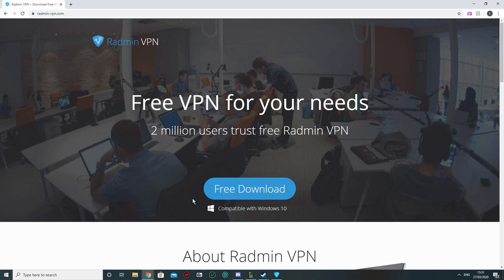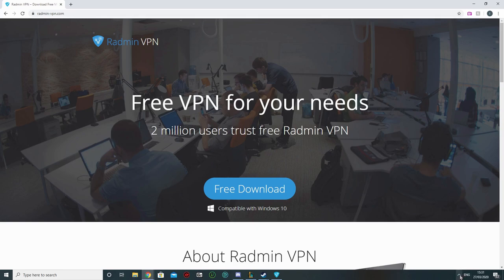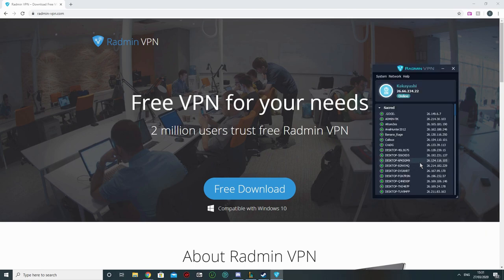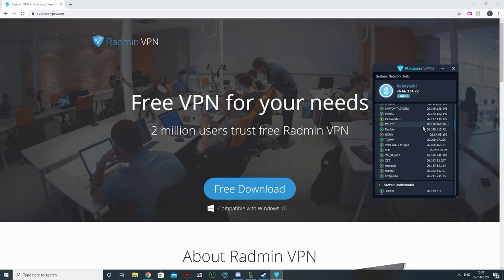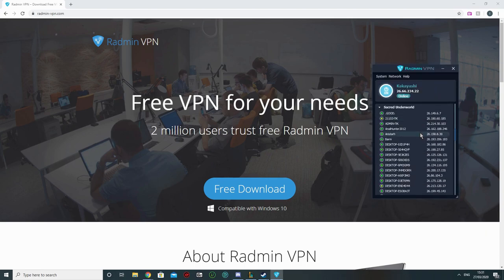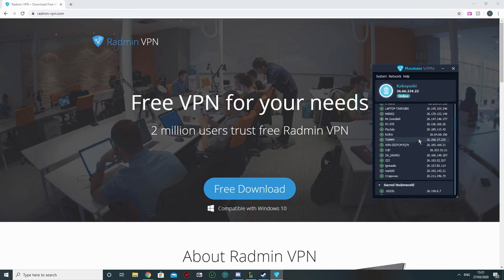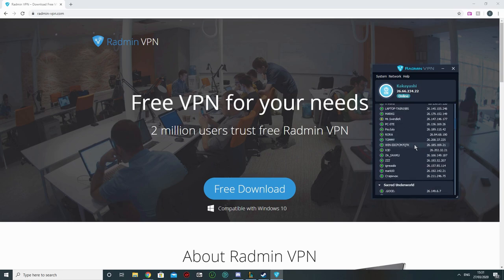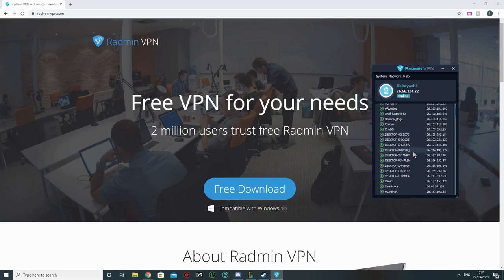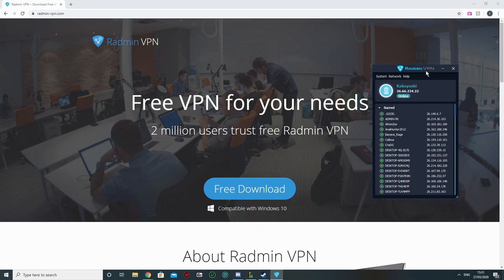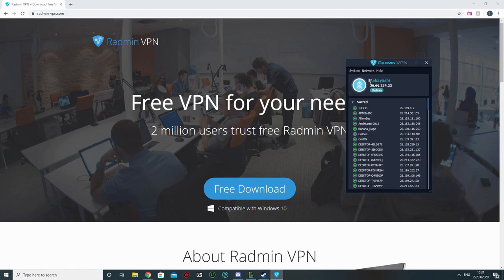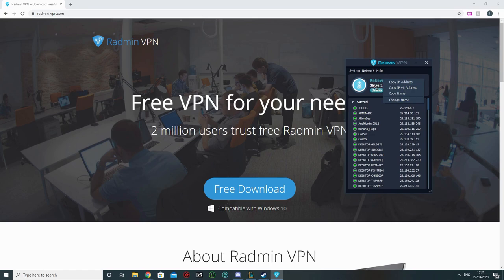After you download it, you install it. The installation is quite a straightforward process. After that, you open it, and it shouldn't be a problem to use it right away because you don't need to register to Radmin. So you just open it, you right click, you can change your name to whatever you want.